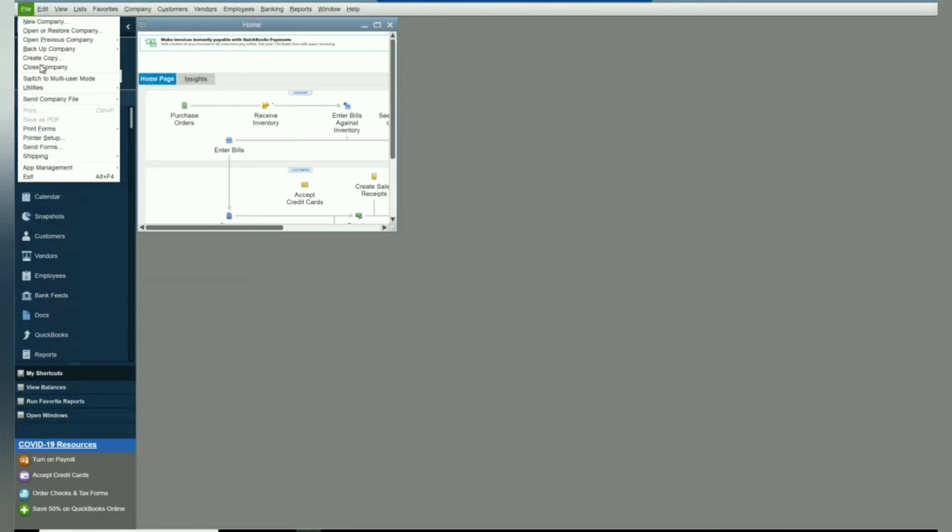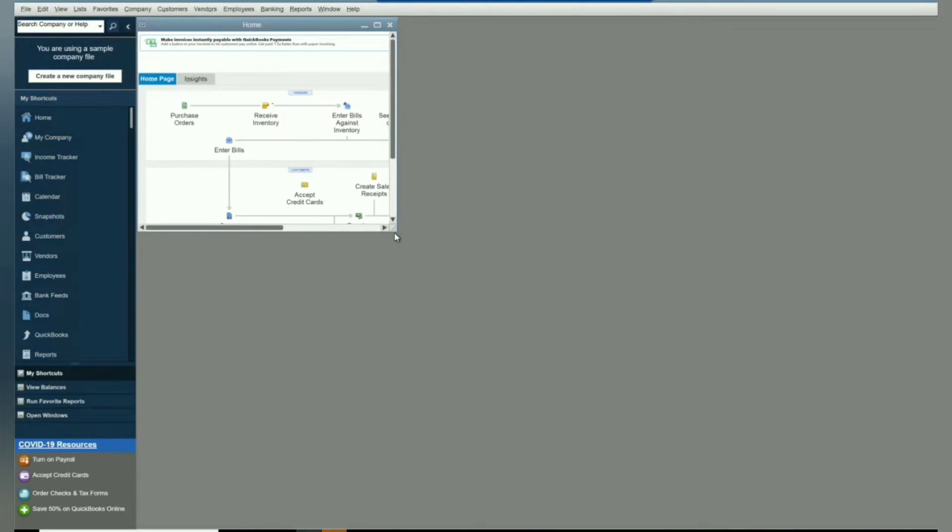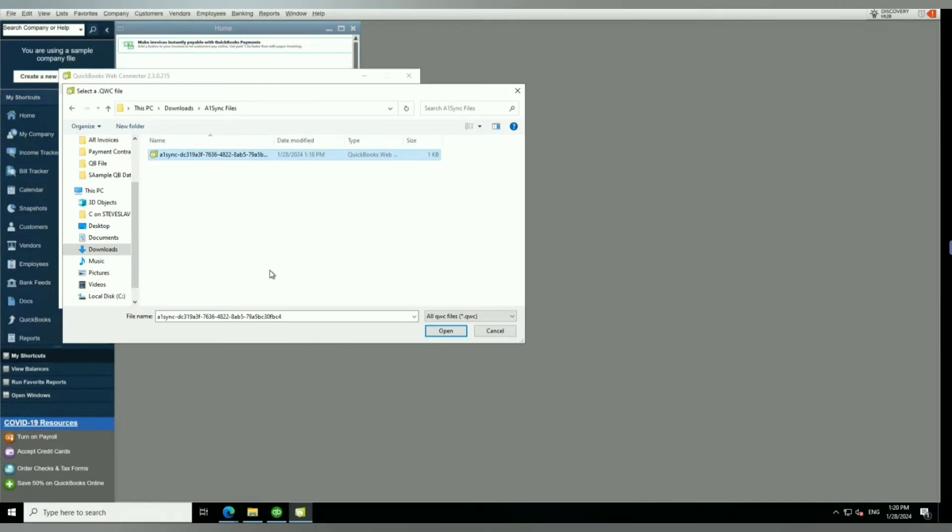What we want to do is go to QuickBooks and update web services. Now I'm in my sample company file here, and web services will start in the background, so pay attention.